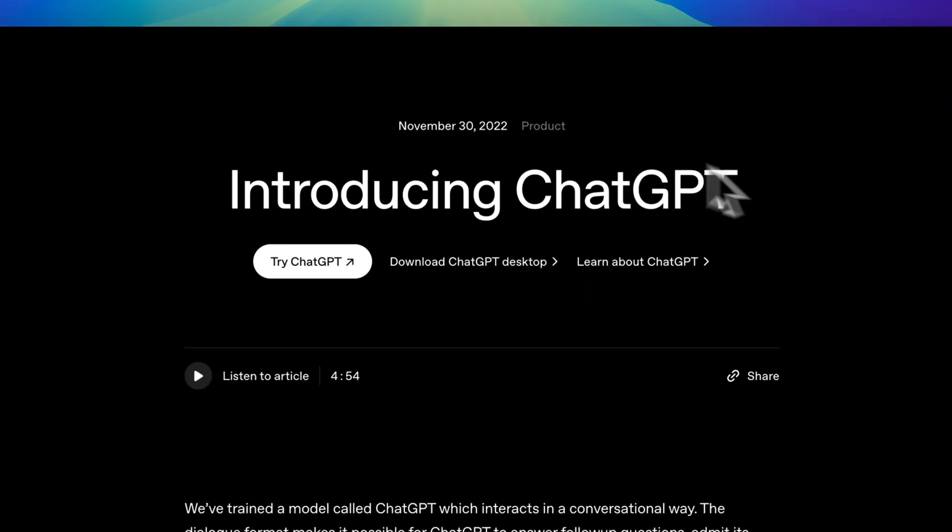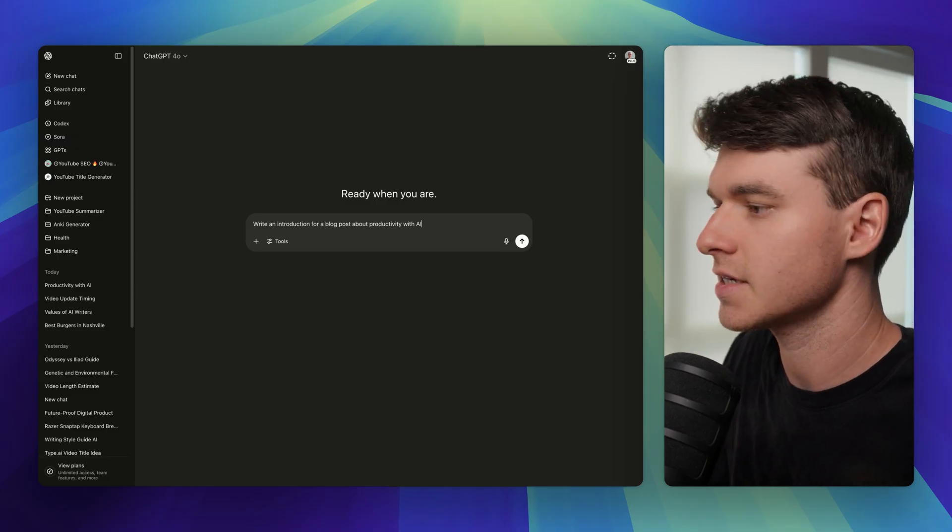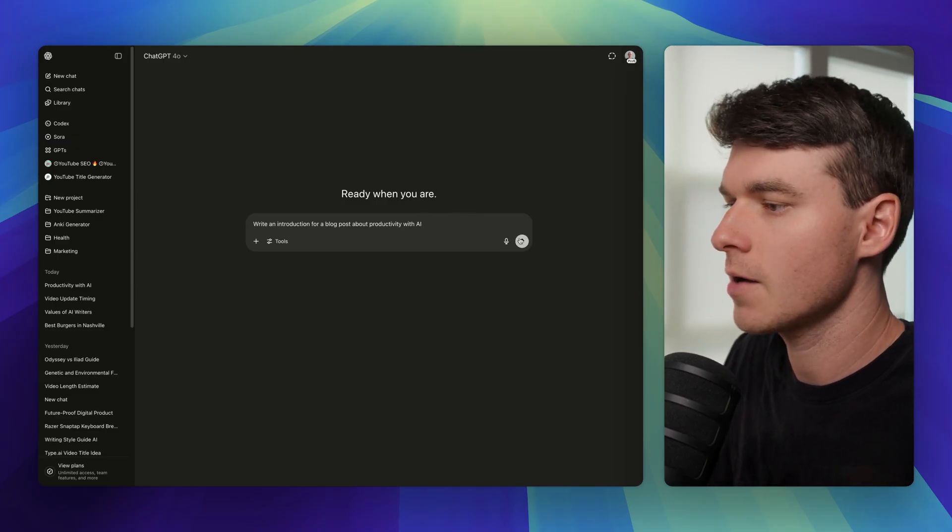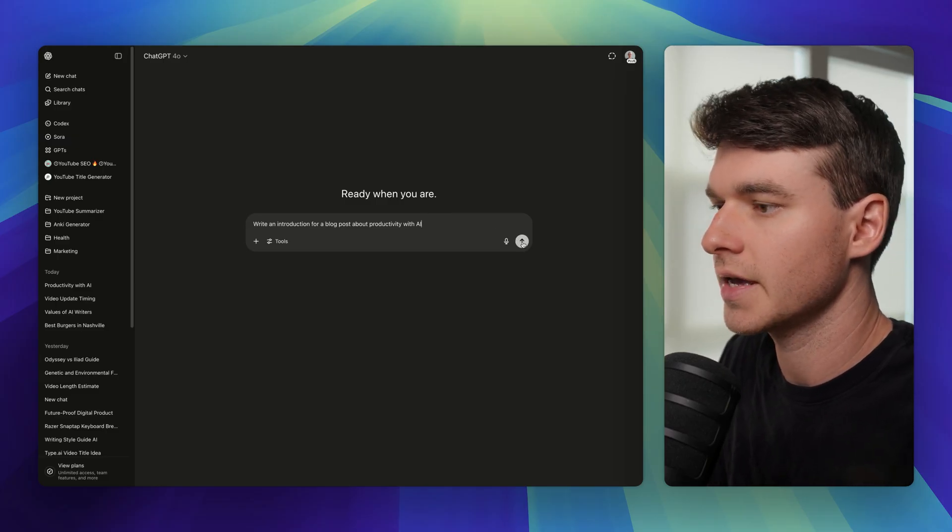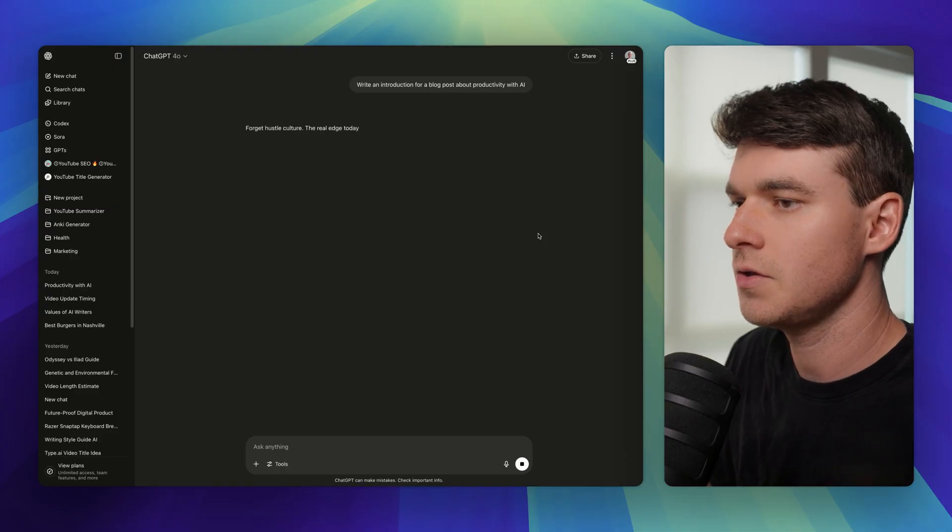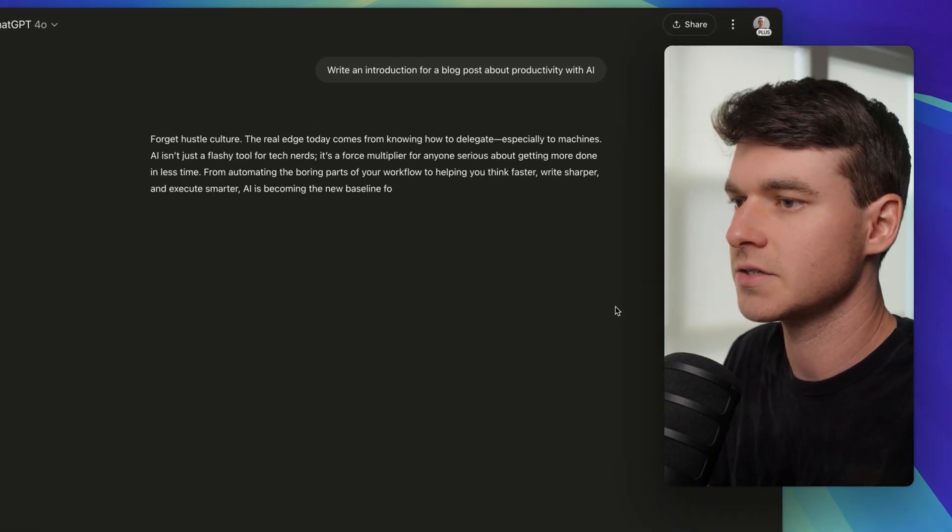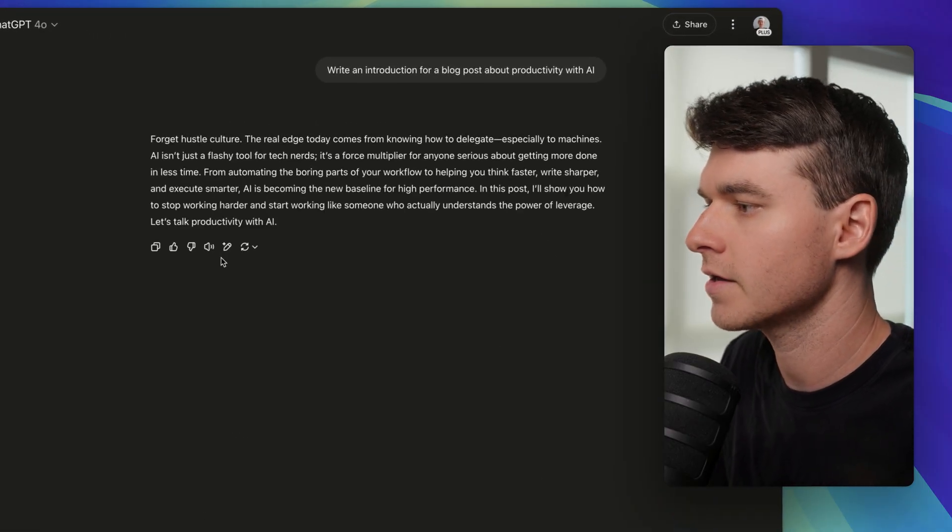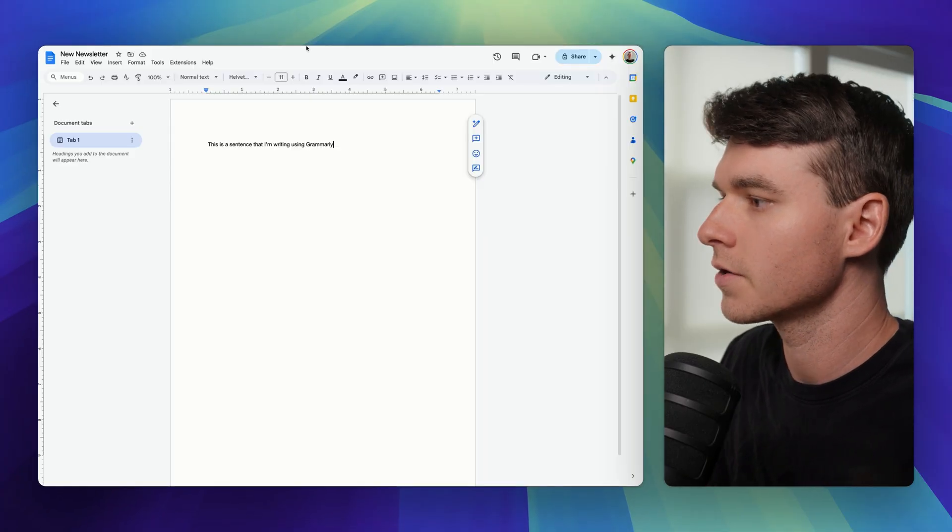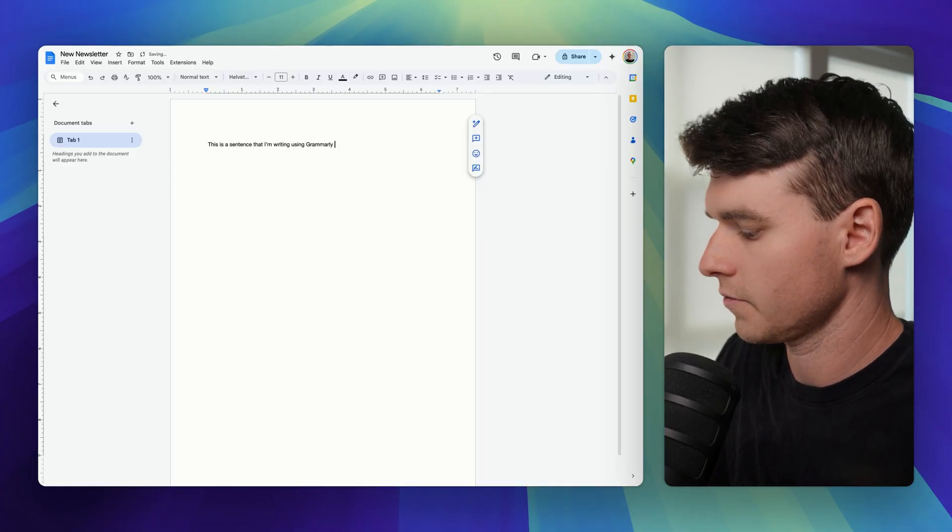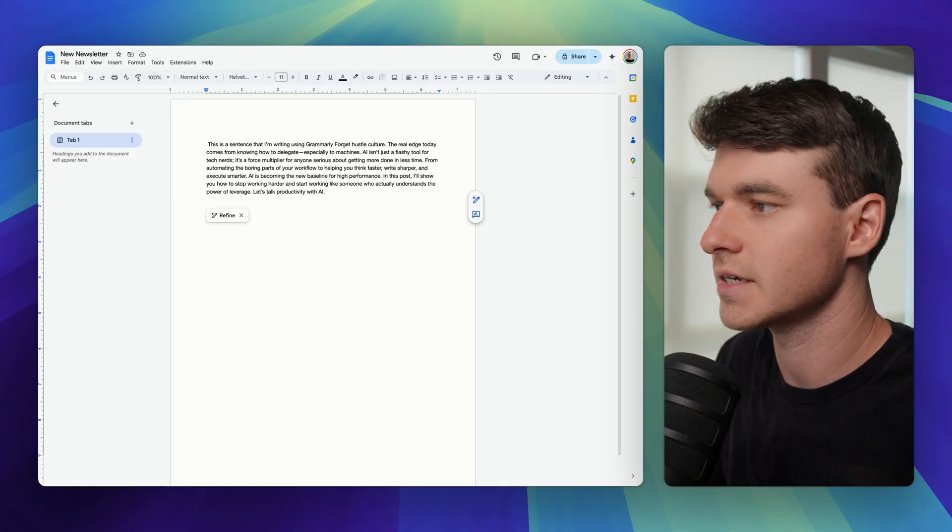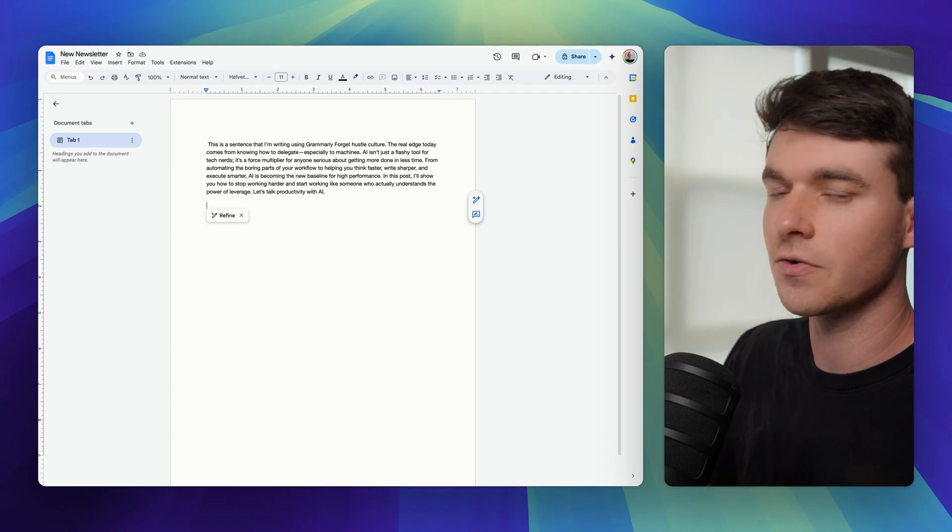Then ChatGPT revolutionized writing by solving the blank page problem entirely. But ChatGPT operates in isolation. You describe what you want, it generates text, and then you copy and paste that text into your actual writing environment. We just click here and take it into our Google Doc, of course. And that context switching is draining when it happens over and over again.